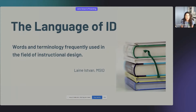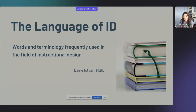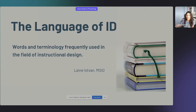Thank you, Luis, for that introduction. I'm so pleased to be closing out the session, and thank you to everyone who's here today — it's Friday, a very long week, and it's 5 PM here in Florida, not to mention it's a holiday weekend. We're going to be talking about the language of instructional design and words and terminology that are frequently used in our field.